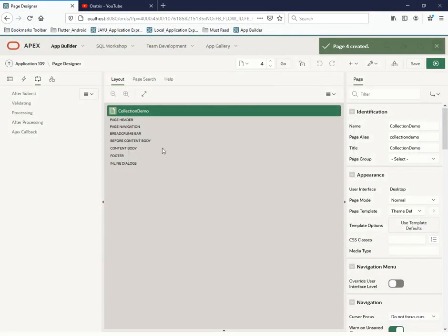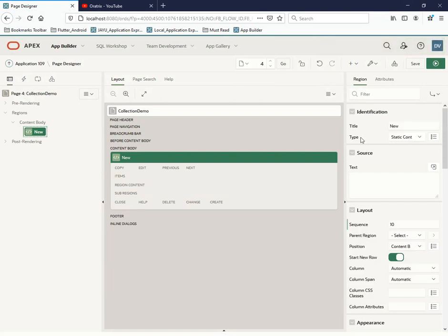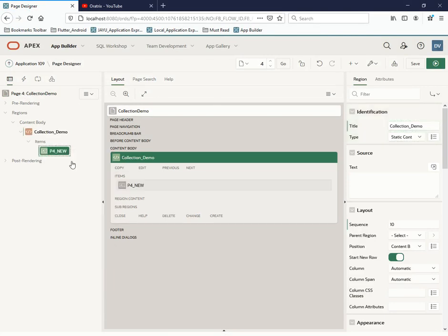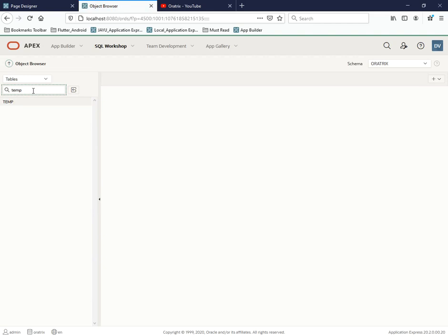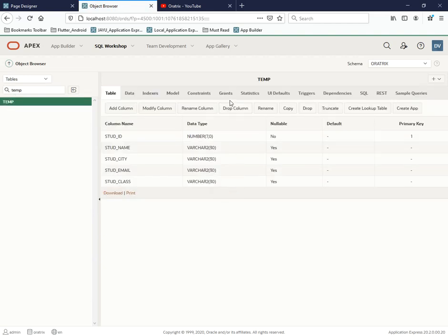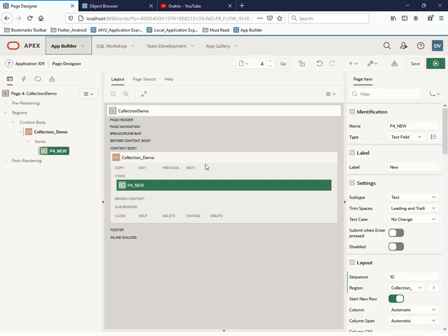The page has been created. Let me create a region called 'collection_demo' as a static content region. Let me show you the table I created for this demo — it's called 'temp' and has: student_id, name, city, email, and class. I want to take input from the user, store it into the collection, then transfer it to this table.